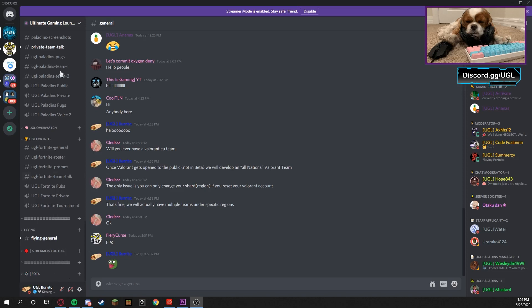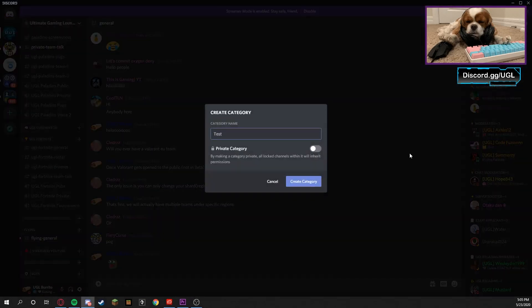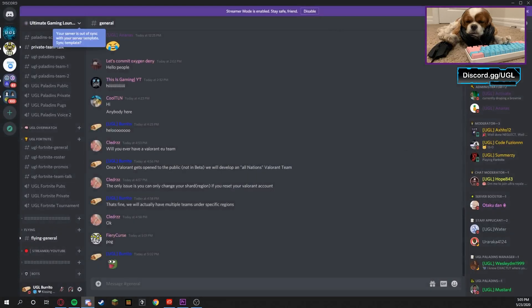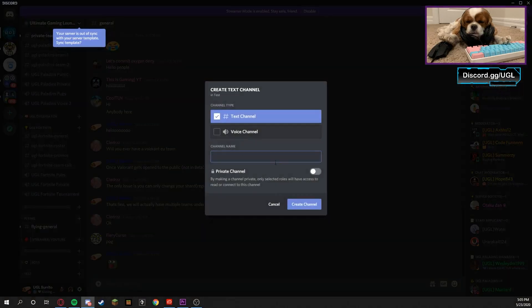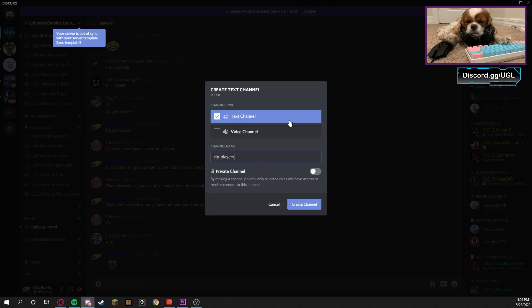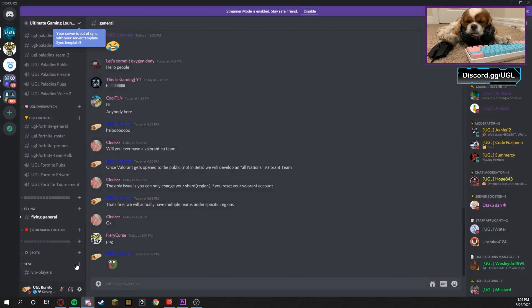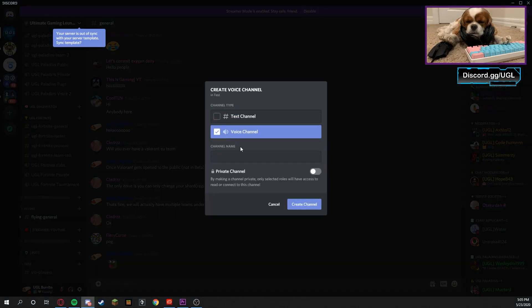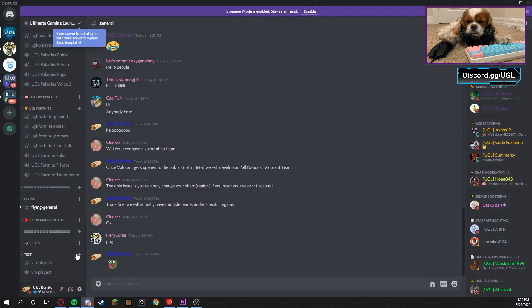So I'm gonna show you how to do that. For the sake of the video, I'm gonna add a category and call it Test, and then I'm gonna make the according channels. You could off the bat make it a private channel, but I'm just gonna show you how to do it without pressing that button. So I'm gonna call this VIP Players, and then I'm gonna make another voice channel called VIP Players.